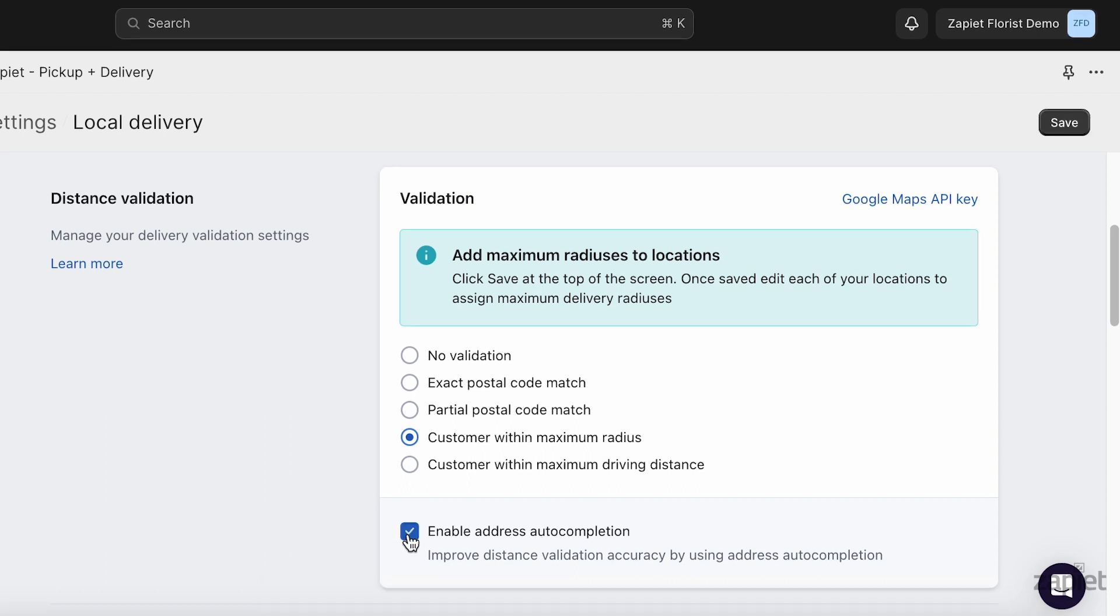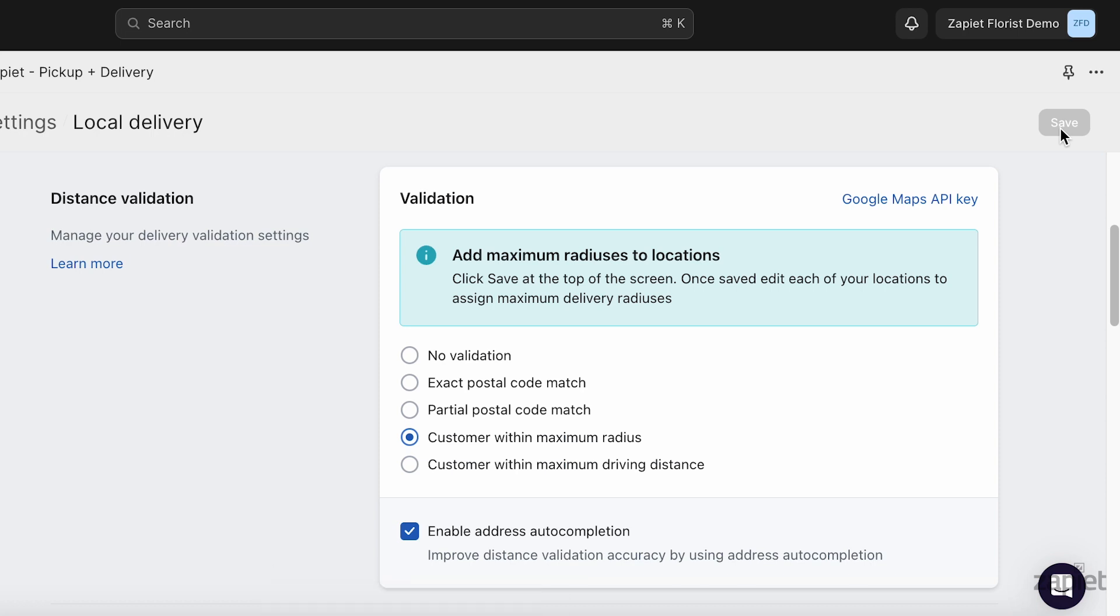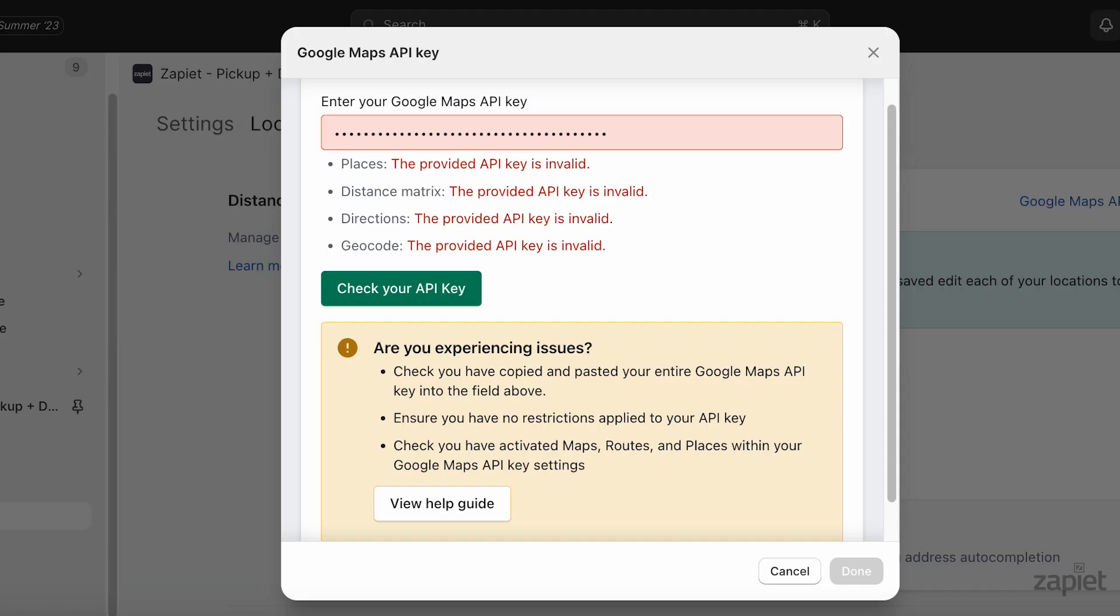We recommend to enable address auto-completion feature for these delivery validation methods. It will allow you to improve the distance validation accuracy in our widget. If the API key shows as invalid, check that you have copied the full API key correctly, with no blank spaces or missed characters.